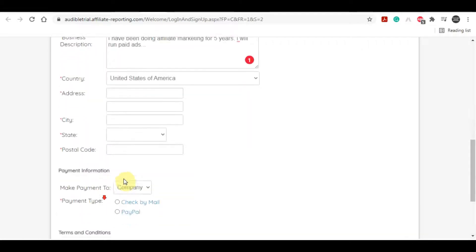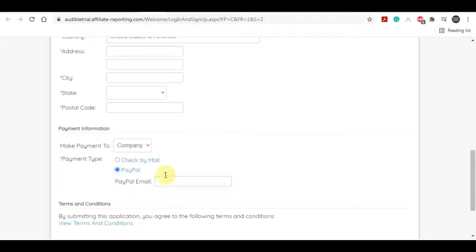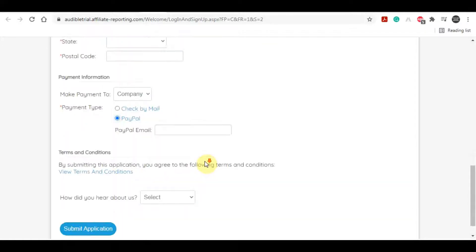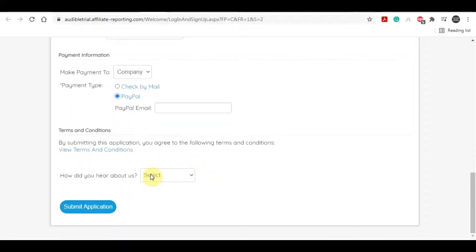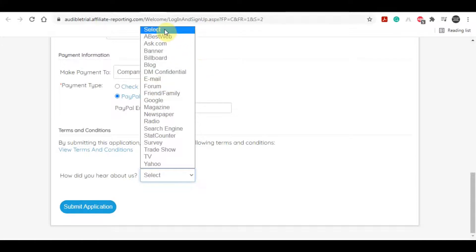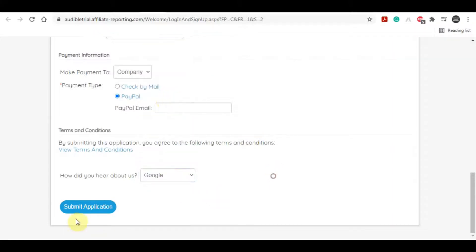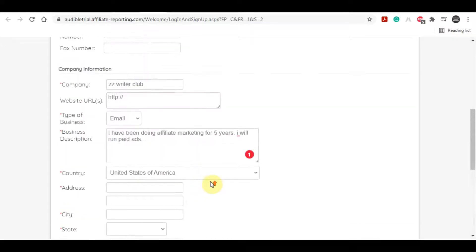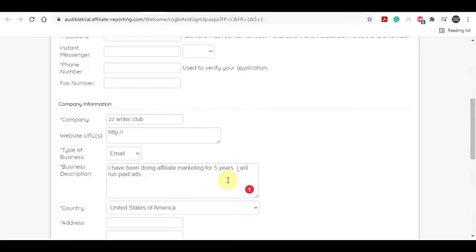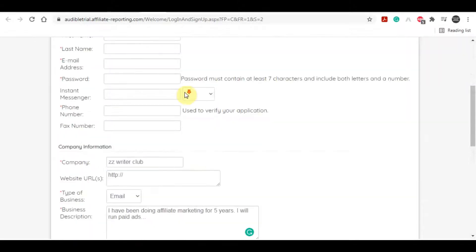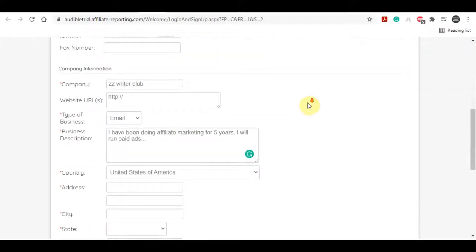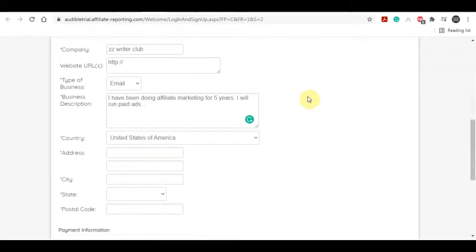For the country you can select your country, you can give your address, your postal code, and for payment you can just select PayPal - PayPal is the easiest and simplest method that you can receive the payment. Then you can just select anything from here, it doesn't matter. Once you fill out all these details, you can submit your application and wait for the approval. The only problem with doing this method is getting this Amazon approval.